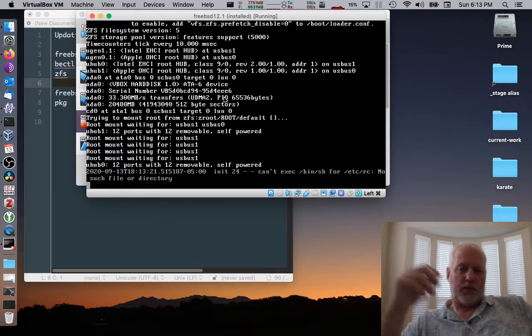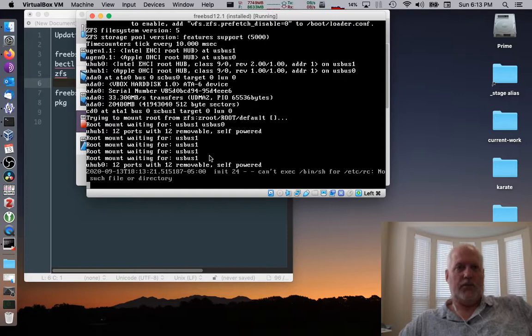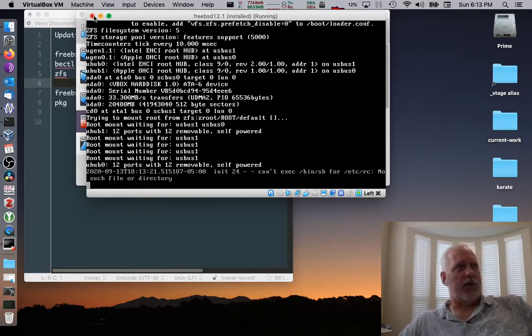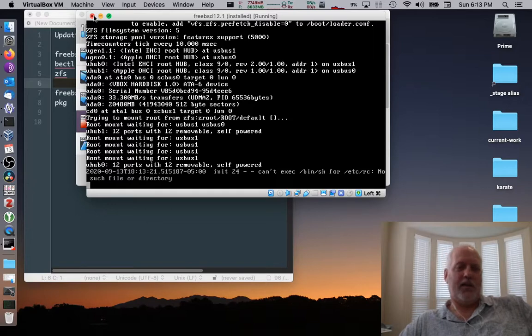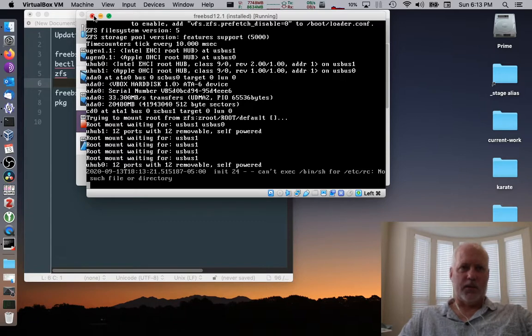Yeah, right there. So can't exec bin sh or at CRC because there's nothing there. That's horrible, right? Worst crash ever. Don't rm slash r slash bin or any of that stuff on your running system unless you are very careful, which I have been.